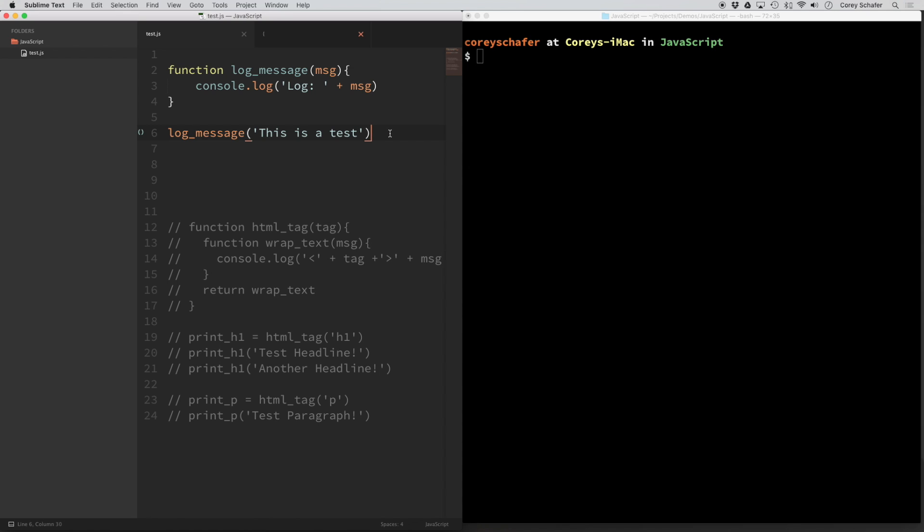Now the Sublime Text build systems can run commands just like we run commands from within our terminal. So if we can get JavaScript to log console output to our terminal, then we can get this to work within Sublime Text also. Now the easiest way that I've seen to do this is to use Node.